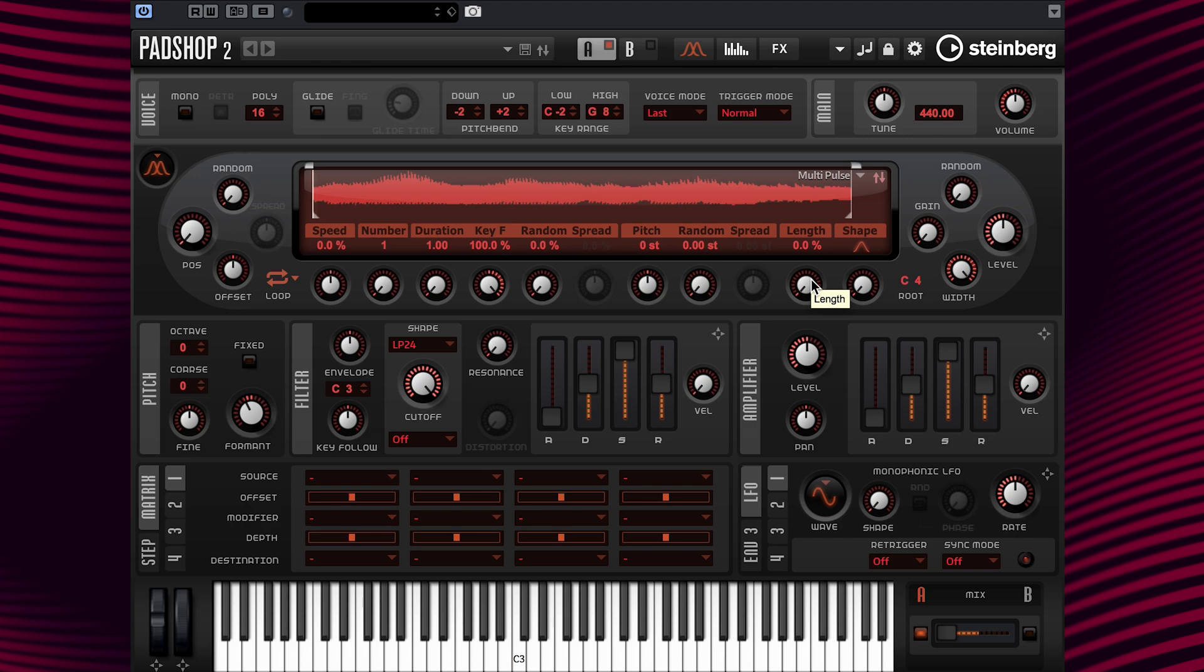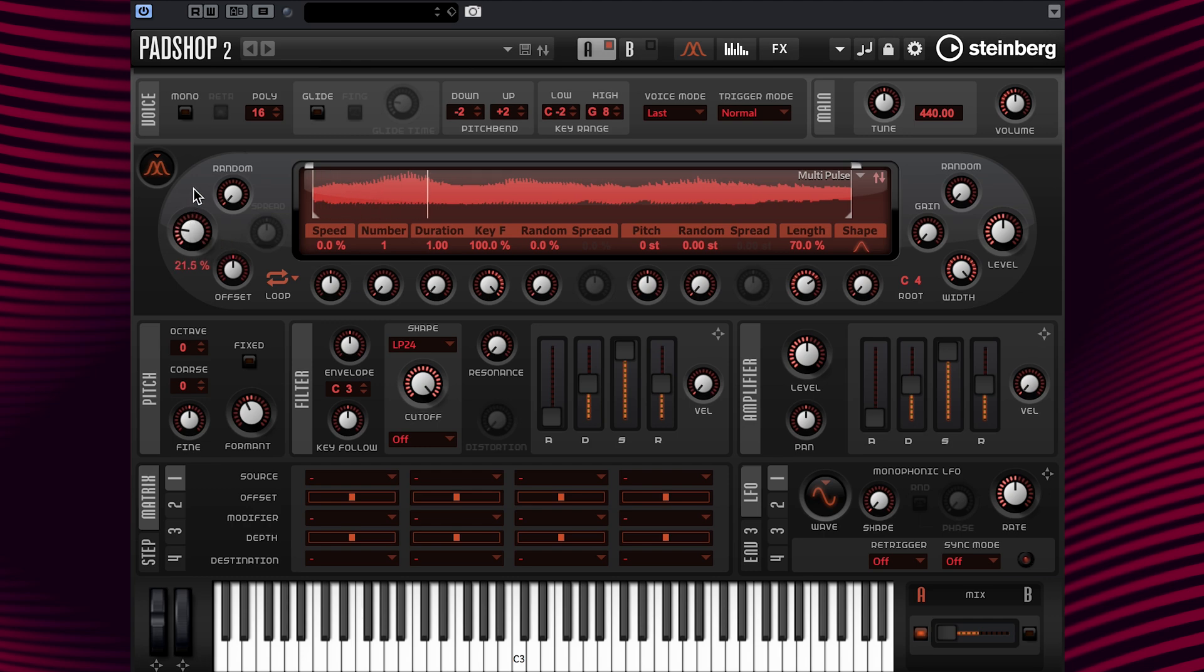Now, I'm going to change the length value to 70% and show you the position parameter. This is where you can set the playback position manually. Let's change the setting to 50% to make the position start time in the middle of the sample.